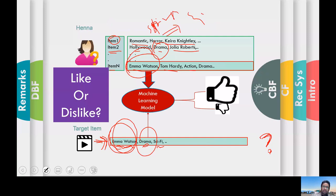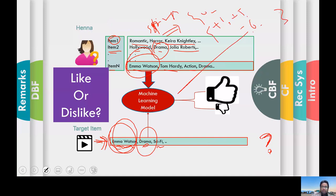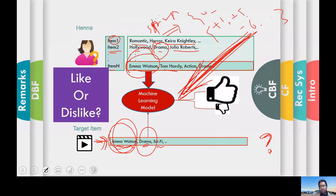In actual machine learning, you convert the string features into numeric values — plus one, plus five, minus six, and so on — and then feed them to machine learning classifiers. So it is actually much more complex than how I have explained, but you get the basic idea.